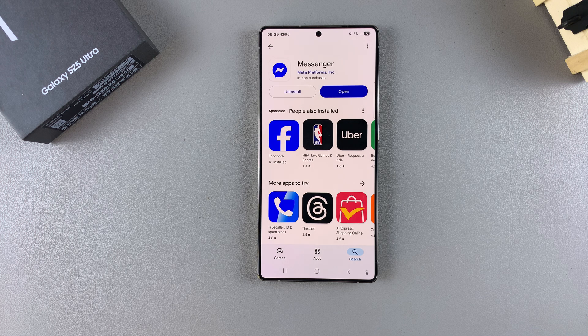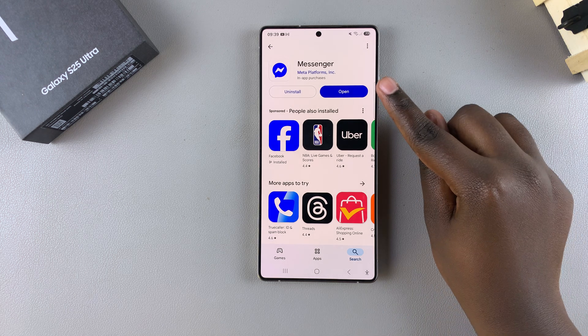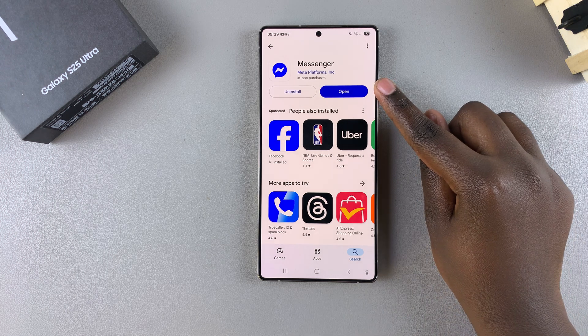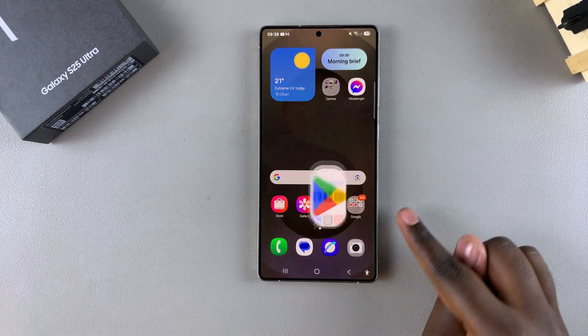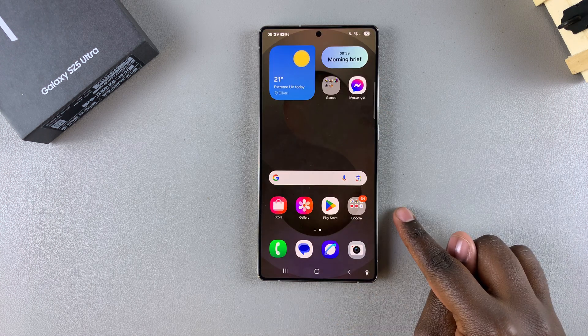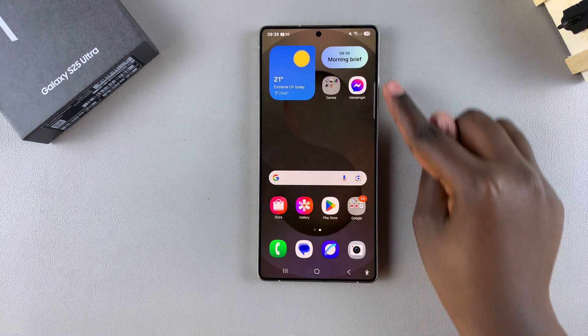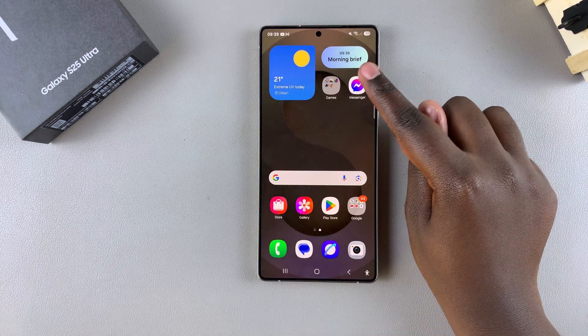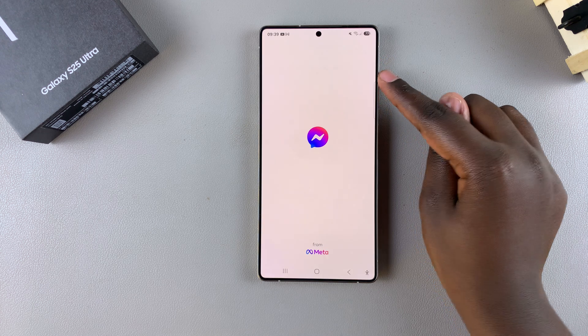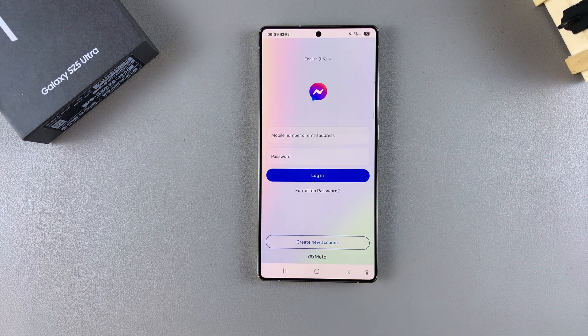Once it's been downloaded onto your phone, you can tap on Open to launch it. Or you can go directly to the home screen or App Drawer, look for Messenger, and tap on it to launch the app.